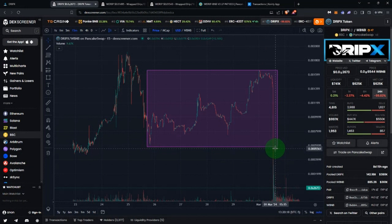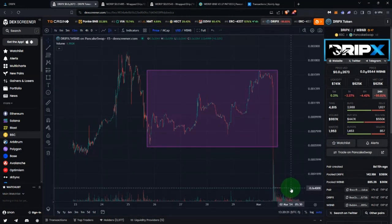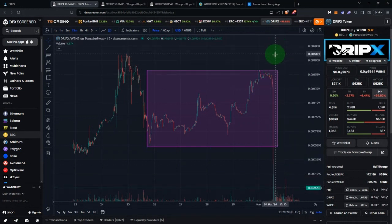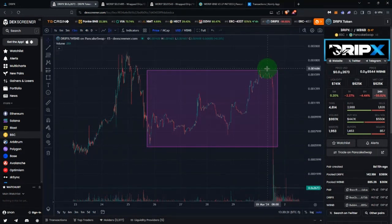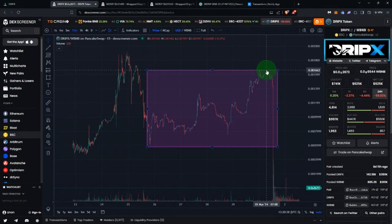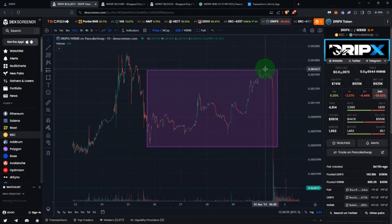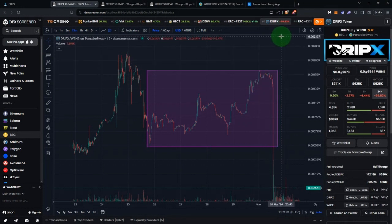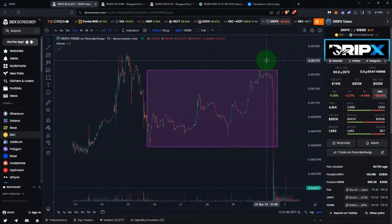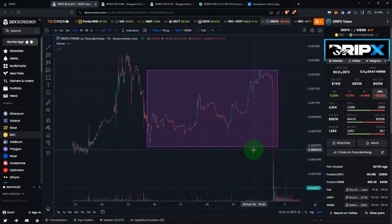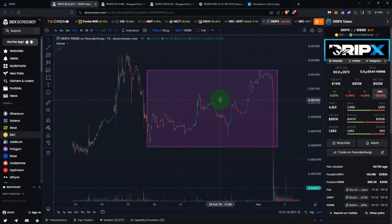Understand that if price overruns your range in either direction there's a consequence. Holding a bag of dropping Drip X tokens is not good. But the upside direction is also not awesome — once price reaches the top of your range, you're sold out of Drip X tokens, and if the price does 100x from there, you're not capturing any of that. By providing liquidity, when price overshoots your range, you're capping your gains and capping your returns.